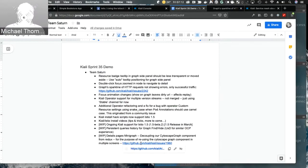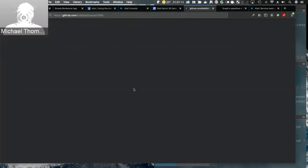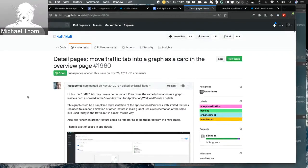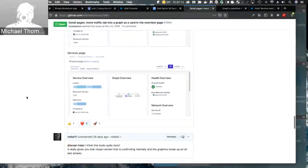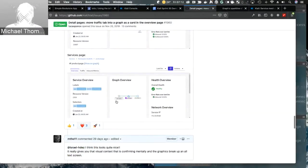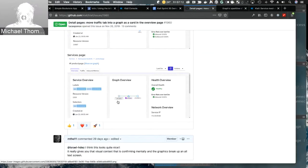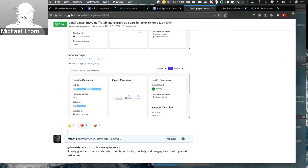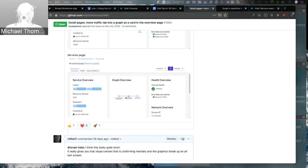The highlight of what the mini graph is going to look like — targeting next sprint — is that on the detail screens you'll have a contextual graph to show you what you're looking at. That should be a cool feature. That's it for Team Saturn.